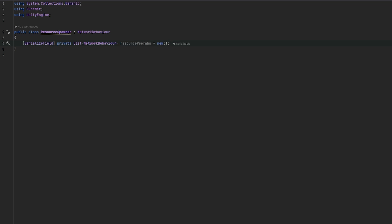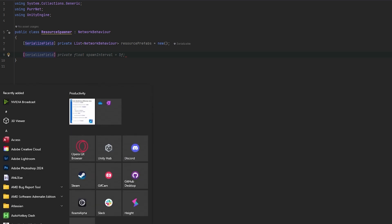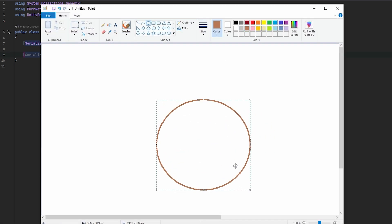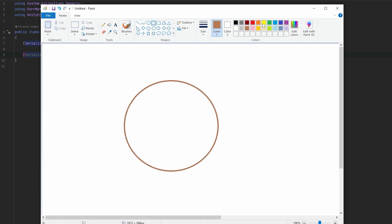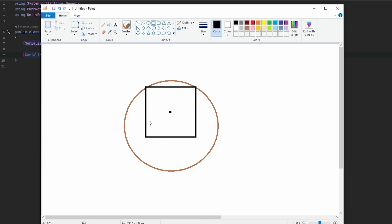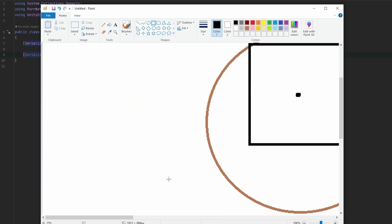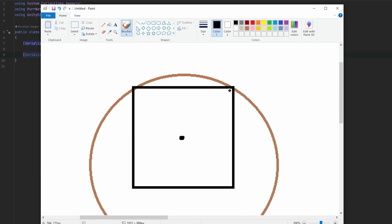Now we're going to set up how the spawning is going to work. Let me open up Paint to draw it out. So this brown circle is our island, and the resource spawner is just this little black dot. What we can do is mark a sort of box around the resource spawner, and within this box we want to spawn all the prefabs, all the resources. We'll be stepping through the box one point at a time, checking: do we spawn here? It'll keep checking, shooting rays to see if we hit the ground — meaning is it eligible for spawning — and should we spawn a resource there or not.